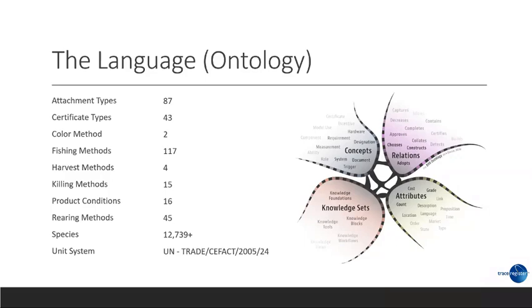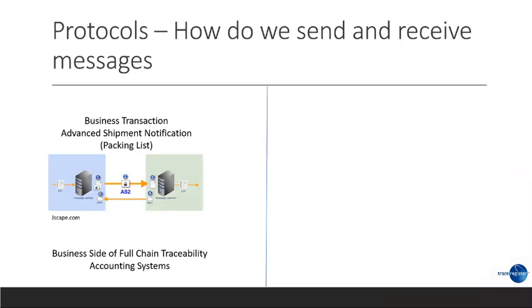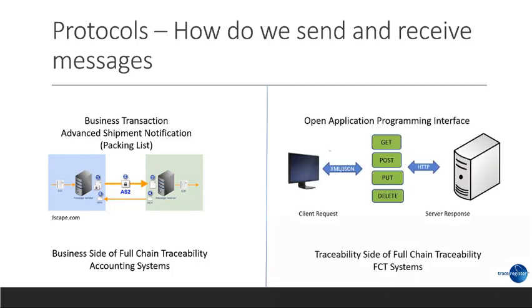Now, let's look at the protocols. How do we send and receive messages? The first here on the left is a standard business message, and this is the advanced shipping notification dispatch advice. Here, we are recommending that we continue using and support the AS2 message, which was introduced by Walmart in the early 2000s. It is basically EDI over HTTP. This protocol is currently widely accepted and widely used throughout the industry. Now, when it comes to traceability data, this is more based on open application program interface or an open API. It's REST based and it's also used over HTTP, widely used throughout the industry today.